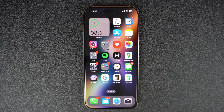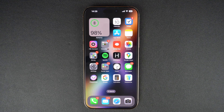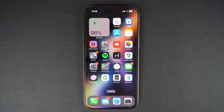Hey everyone, welcome to iOS Hacker. If you're looking to cancel your iCloud subscription and stop paying for extra storage, I've got you covered. In this quick tutorial, I will walk you through the exact steps to downgrade or cancel your iCloud Plus plan right from your iPhone. So let's get started.